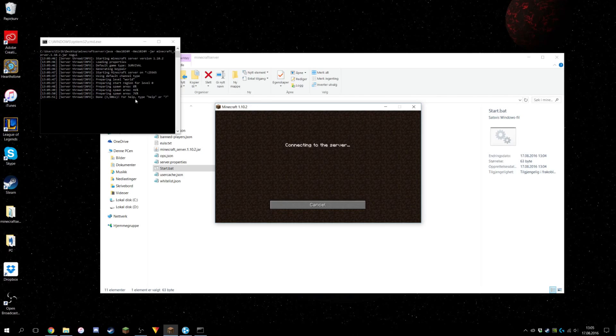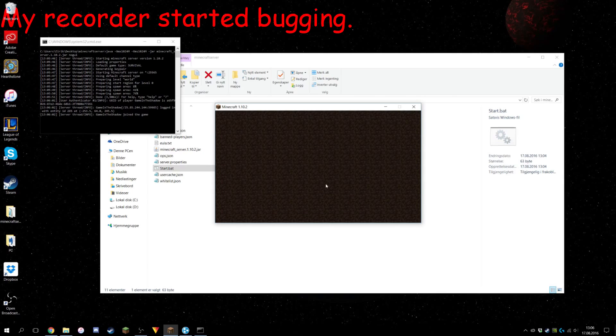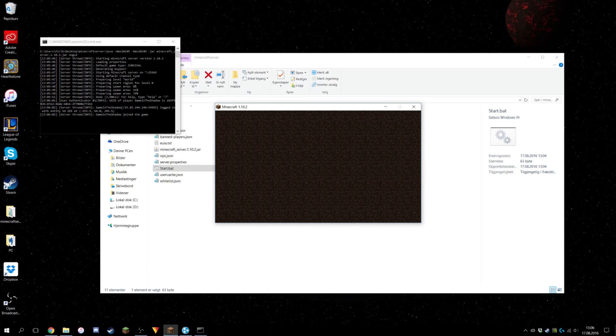As you can see, the server is up and you're moving in — and you've got your own little Minecraft server!